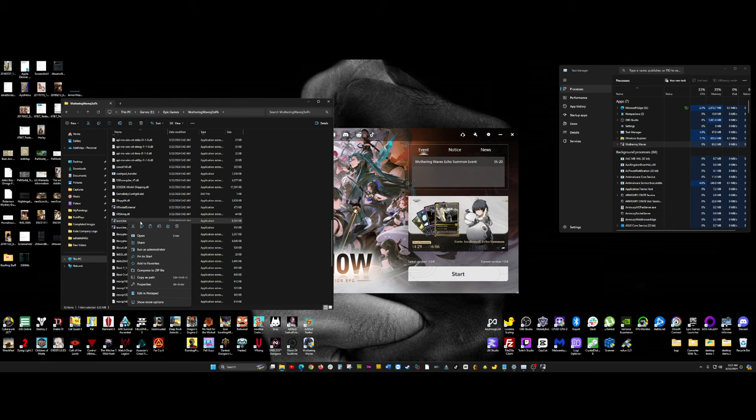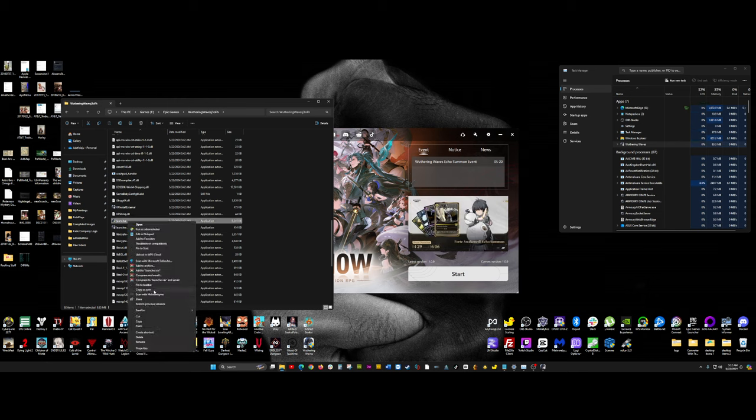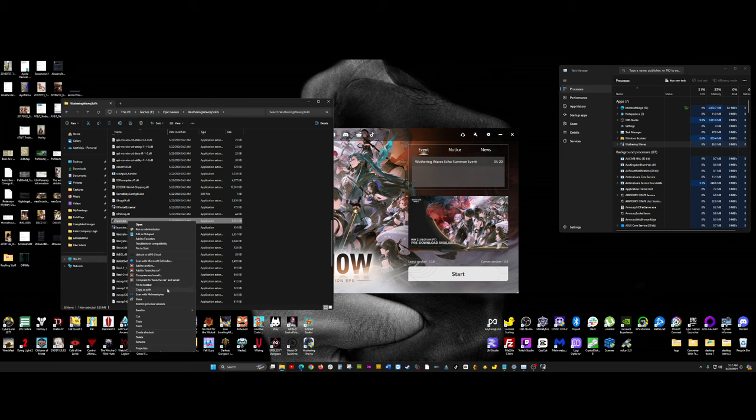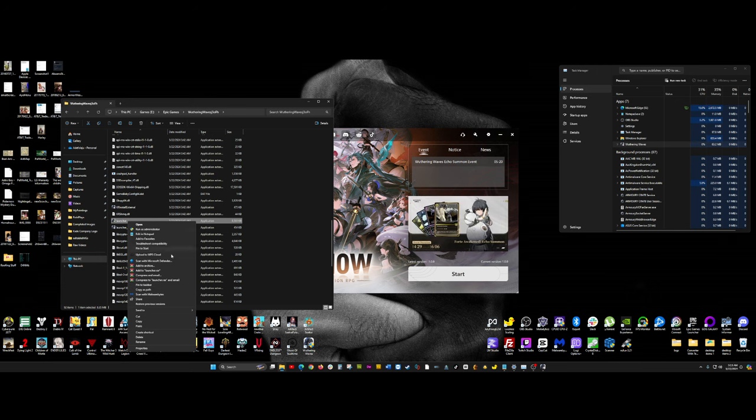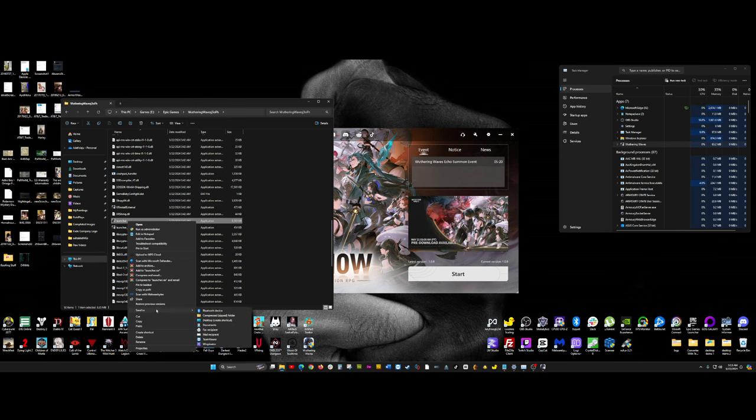Now, since I'm using Windows 11, just go ahead and click on Show More Options, if you're using Windows 11 also. If you're not using Windows 11, if you're using older versions of Windows, you already have this drop-down here. Once you've clicked Show More Options, you want to go to where it says Send To. And under Send To, you want to go to Create Desktop Shortcut.